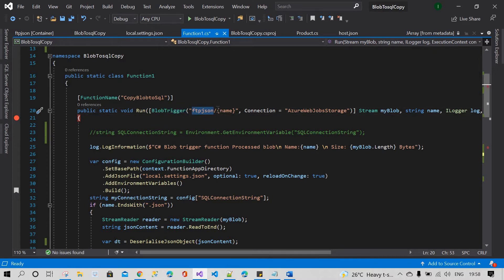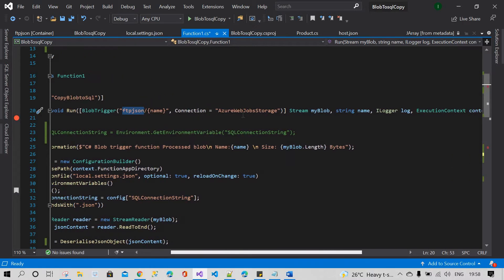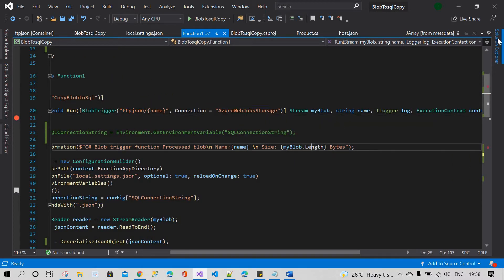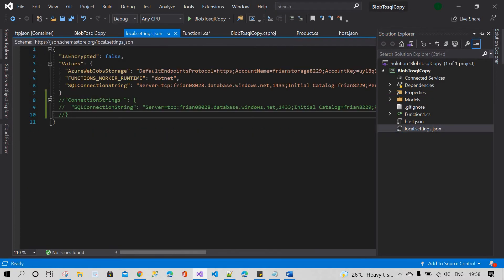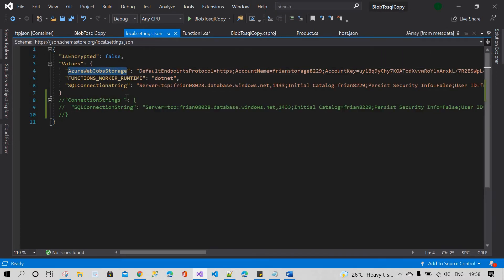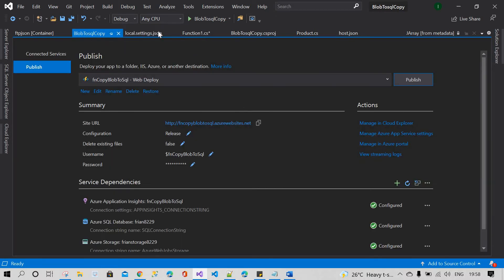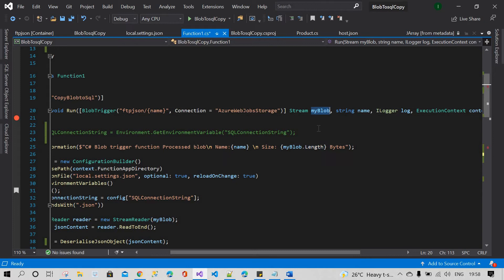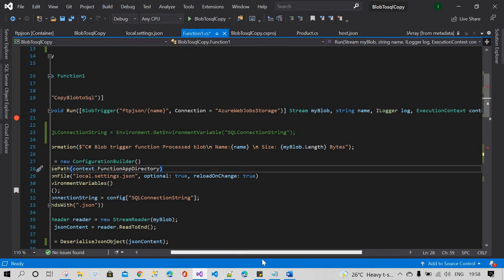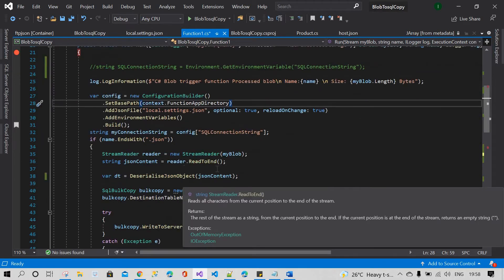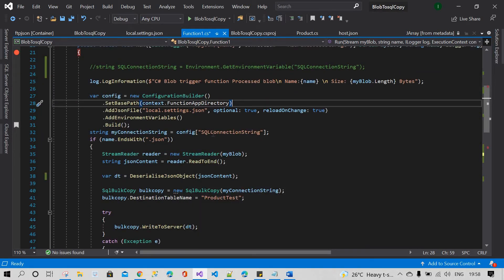This is the container name — this name is the file which is inside the container. After that, this is the connection name. The connection name refers to the Azure web storage. This Azure web storage gives you the path to your Azure web storage account, and that is where our blob — your JSON file — lives.